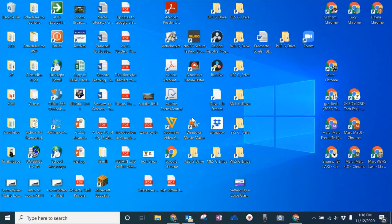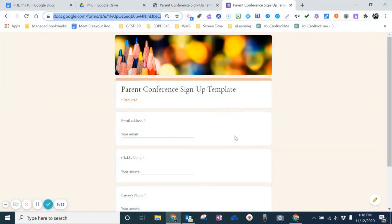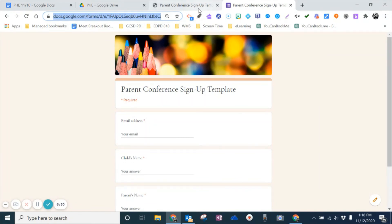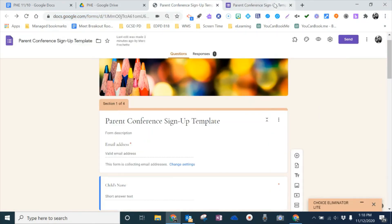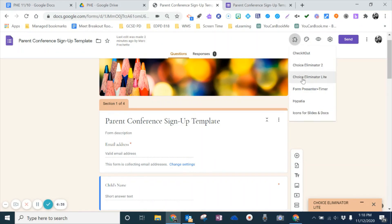So I just want to show you that. It is a great little tool, a nice feature. And it is called choice eliminator. And you can get that as an add-on inside your Google form. And you do that right under this edit, and you go to add-ons, and you want the choice eliminator light. So good luck setting up your forms.